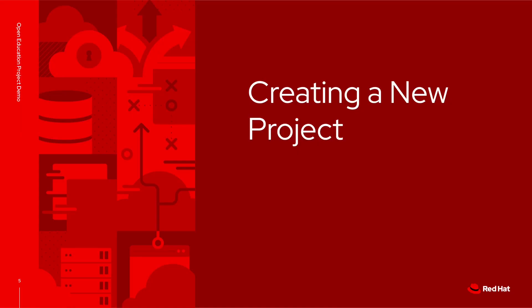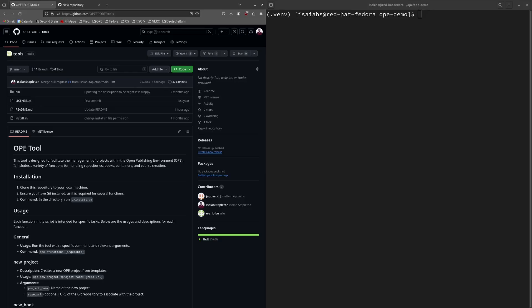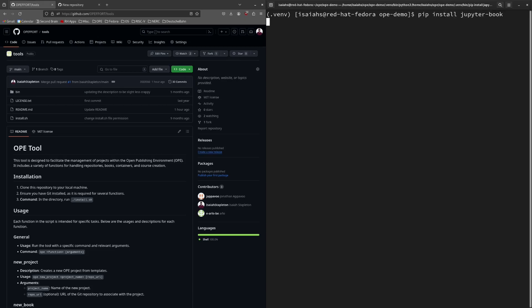First, I'm going to show you how to create your own OPE project. An OPE project is essentially a collection of OPE style books and their content, as well as the associated container images. Before I create a new project, I will install the required dependencies. The two dependencies that need to be installed are JupyterBook and GHB import, which can be installed easily through PIP.